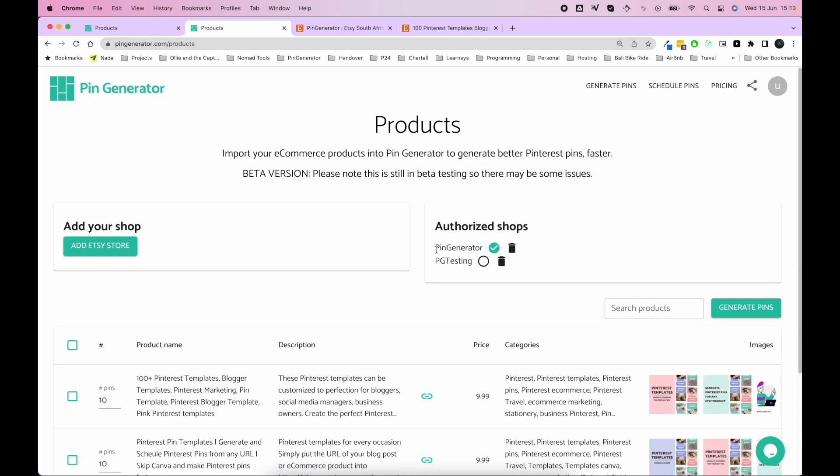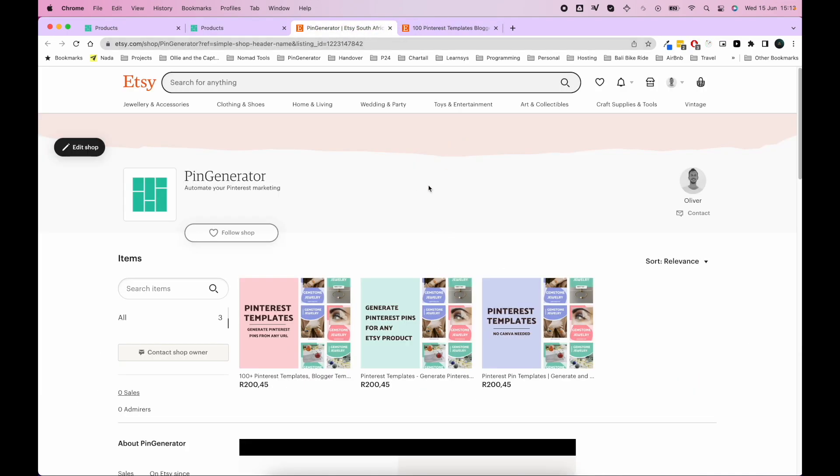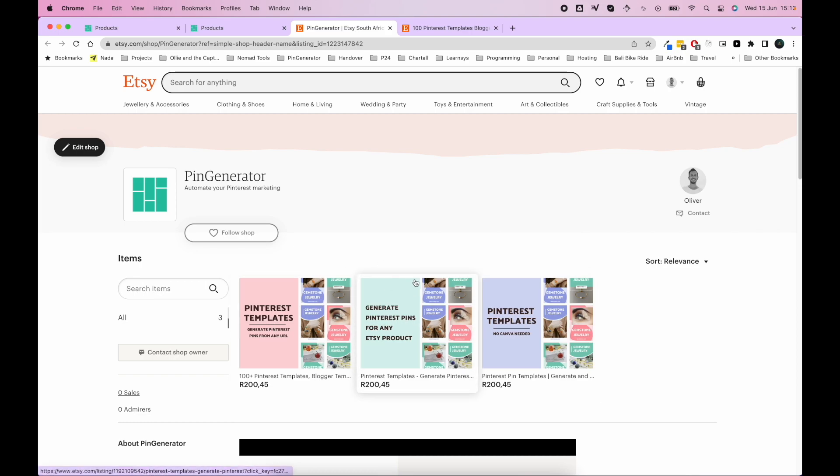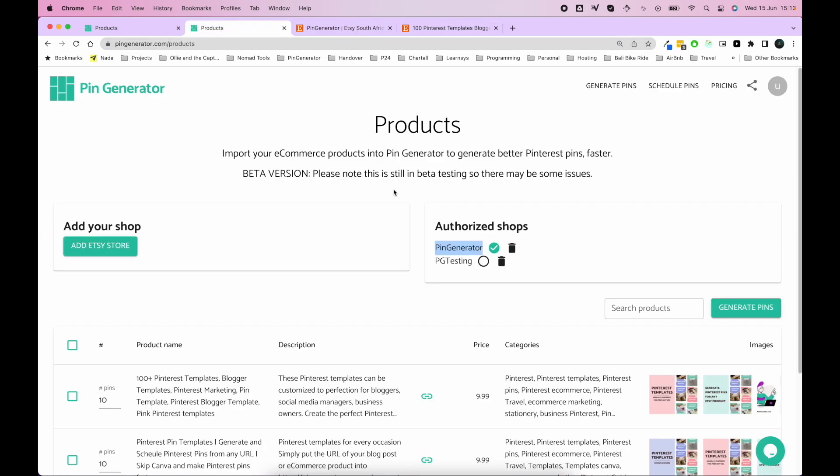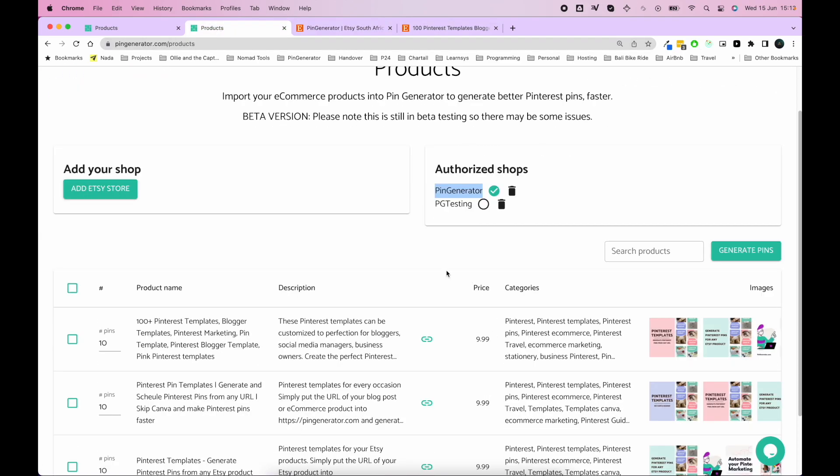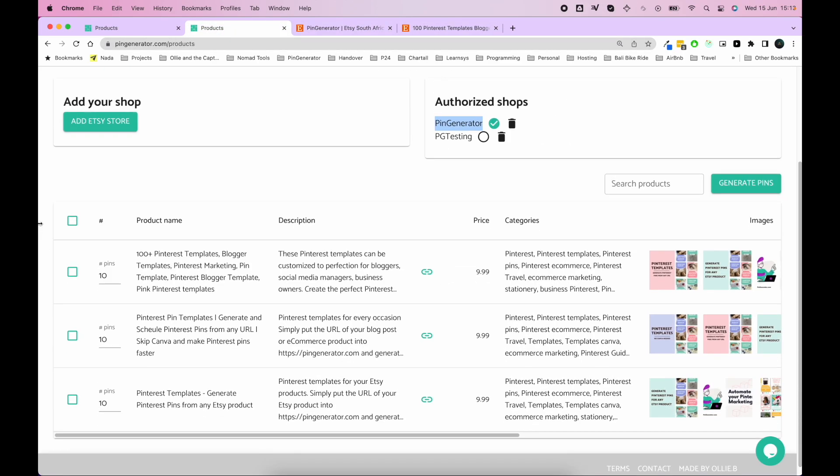So you can see it's added this Pin Generator store and activated it. And this is my little store in Etsy here where I sell my Pinterest template service, which is basically Pin Generator. And the store is connected. So you can see here all my store products.